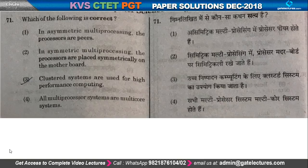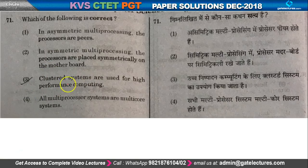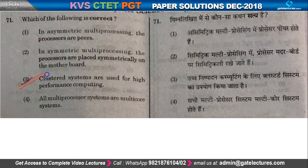Question number 71: which of the following is correct? The correct answer is that clustered systems are used for high performance computing. So this option is correct.